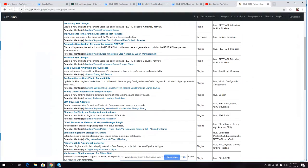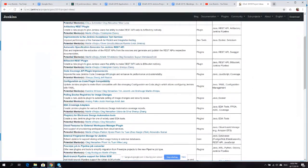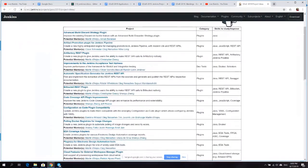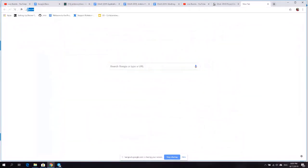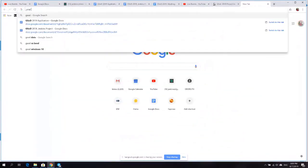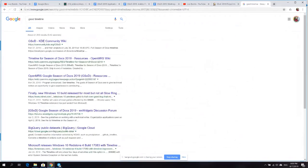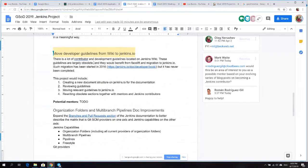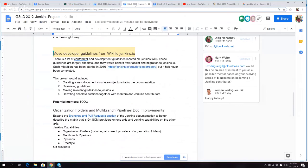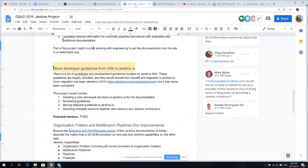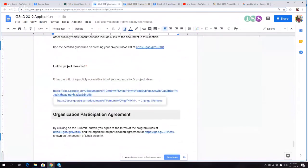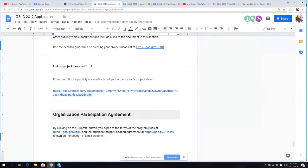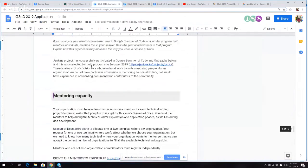Right now we cannot really say much about any of the project ideas. I can show you an example of Google Summer of Code because we have everything in process, and we have pretty much the same process for GSoD. Each organization is expected to have a list of project ideas.